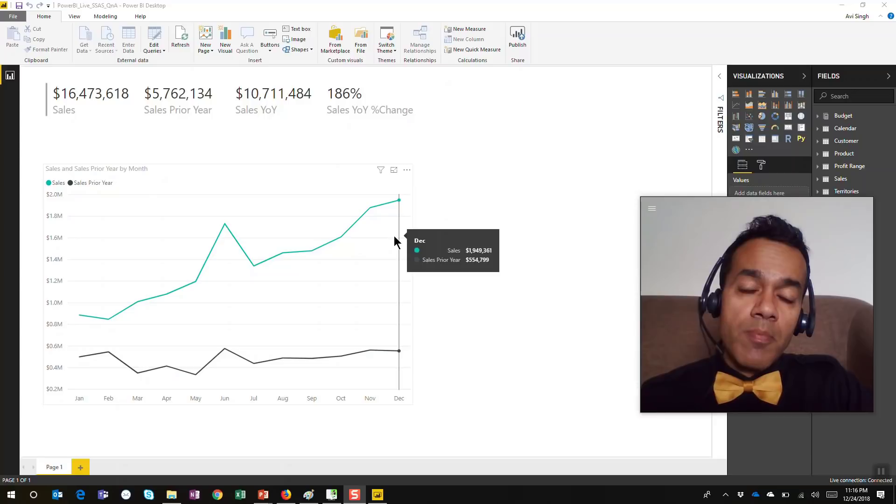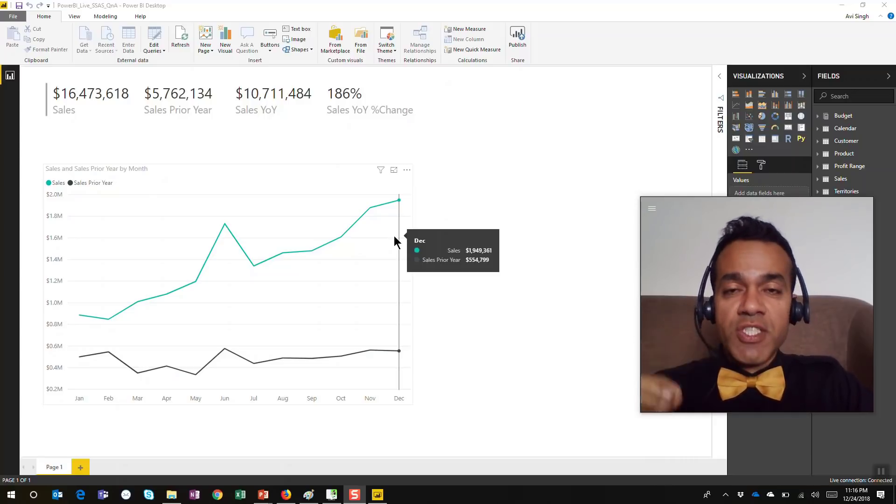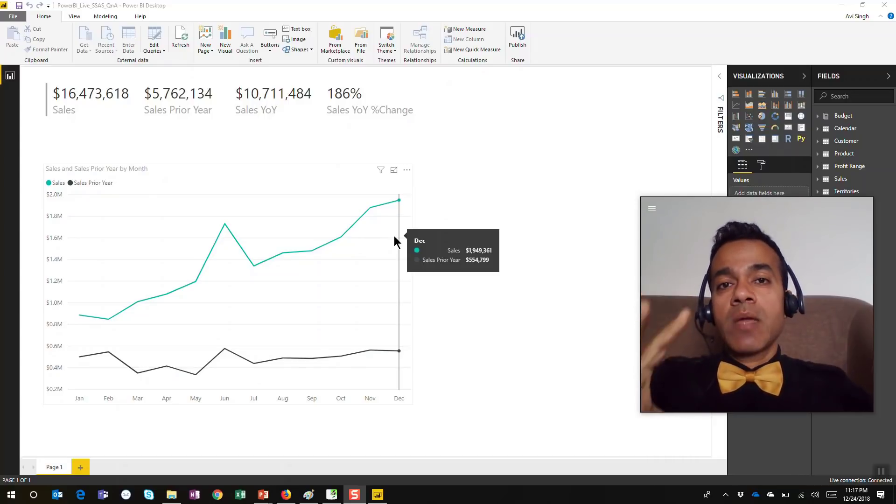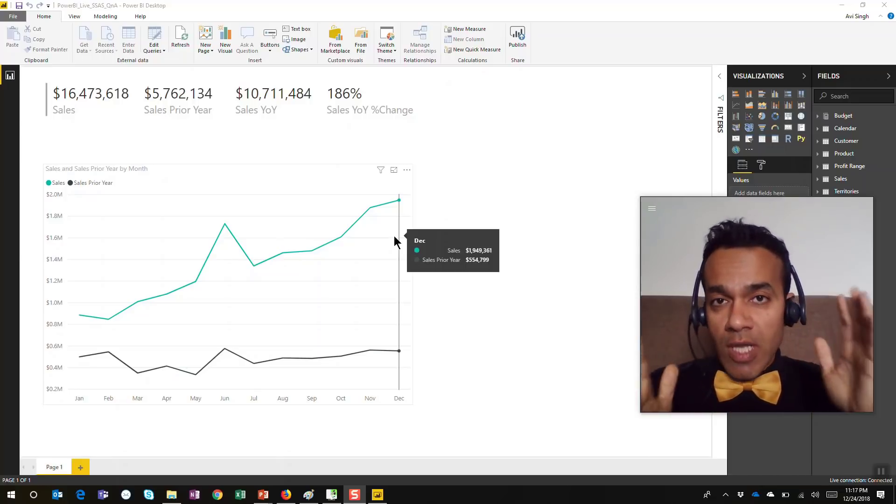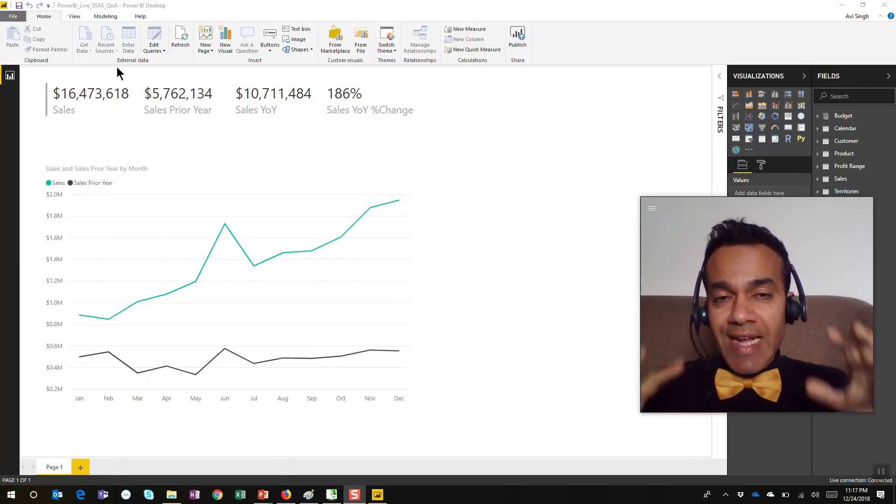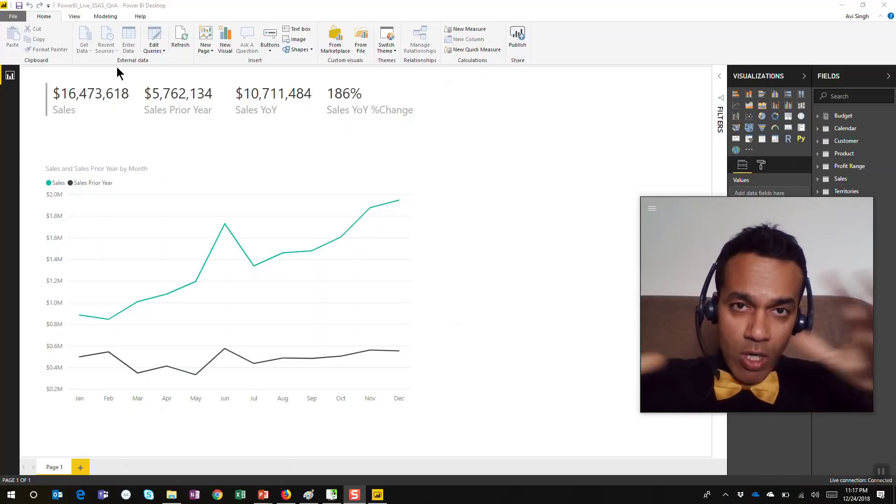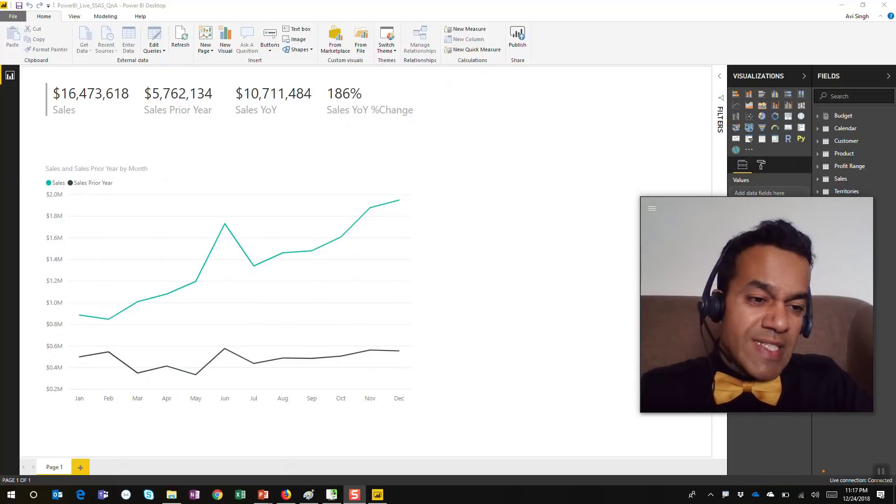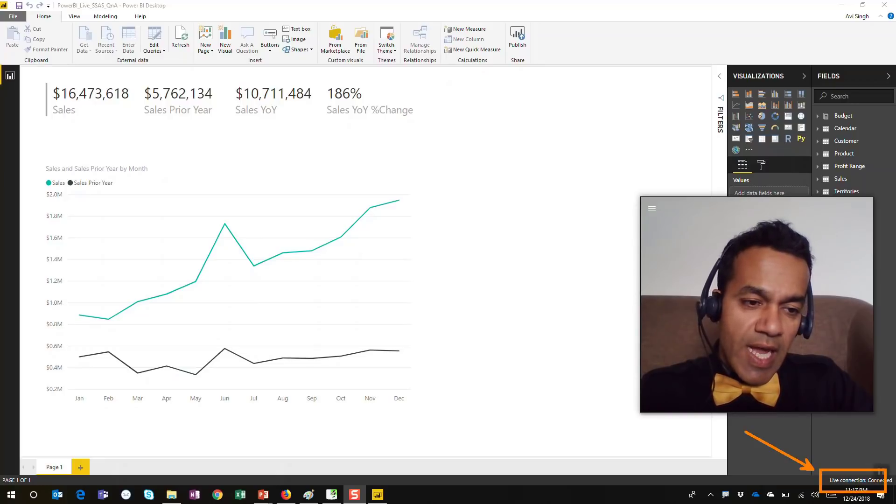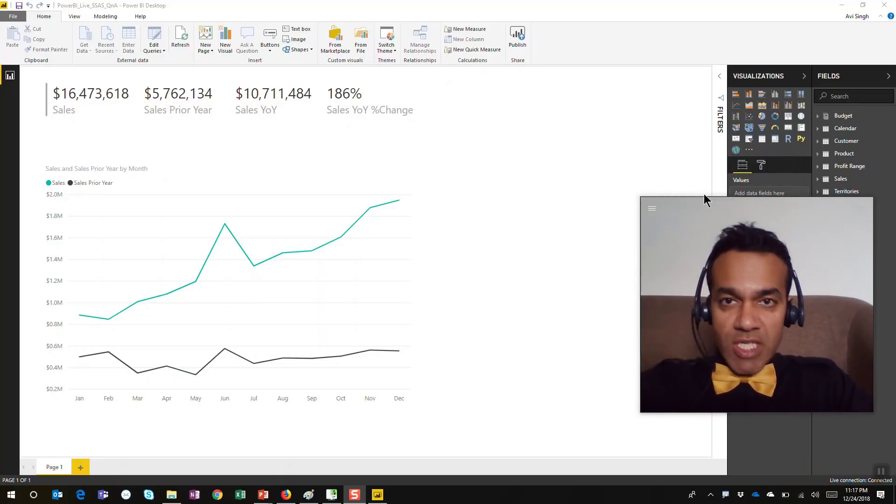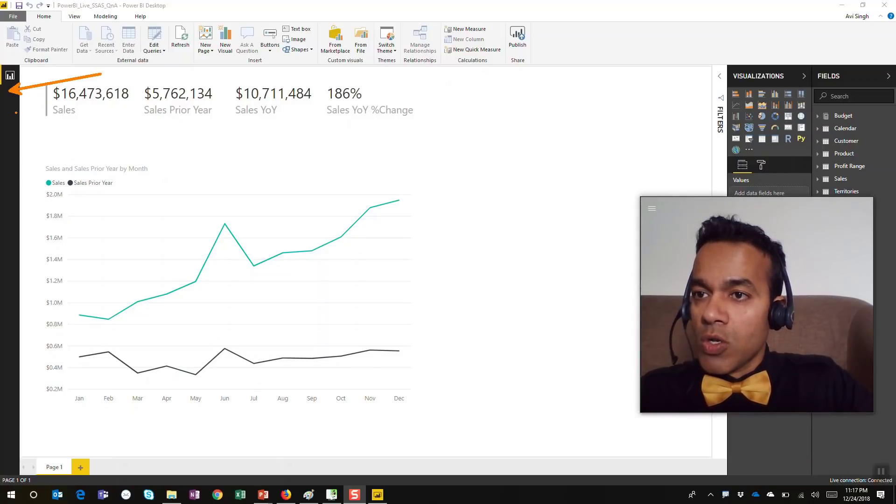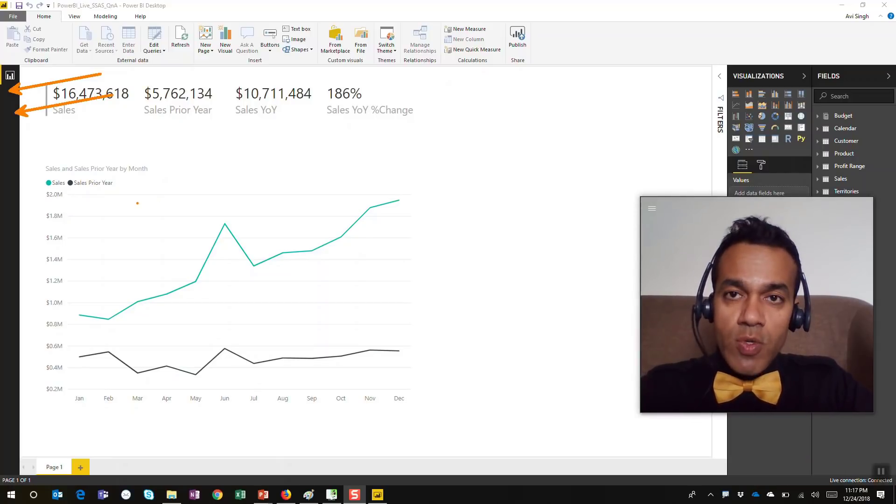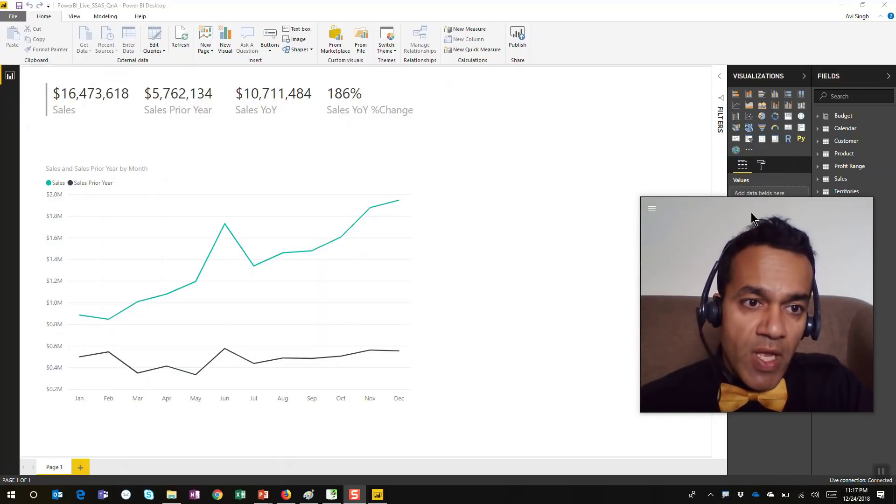The new feature brings that capability to live connect models. Live connect models are where you connect directly to an SSAS model, and that's what we have here. You can see in the corner that this is a live connect model, meaning I'm just connected to SSAS. You can see there's no data model or data table relationship view here. This is a live connect model.